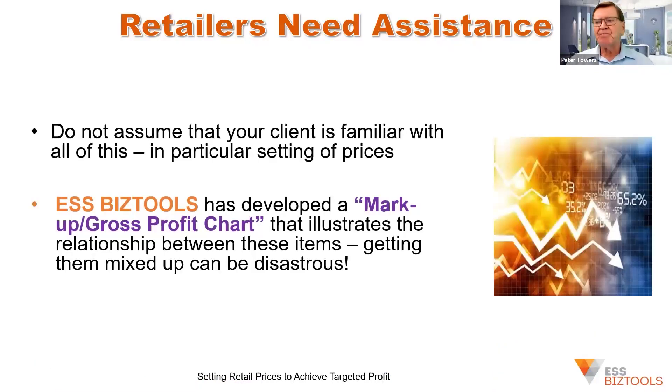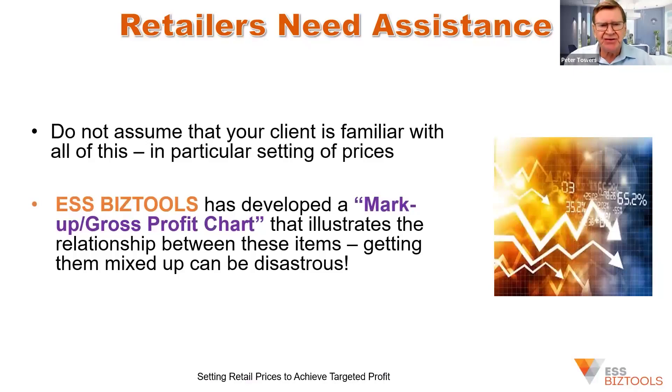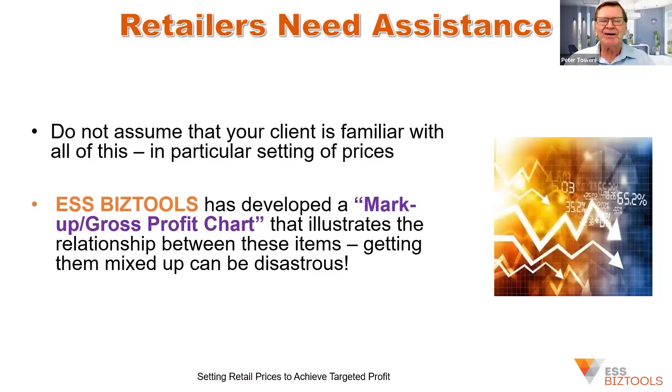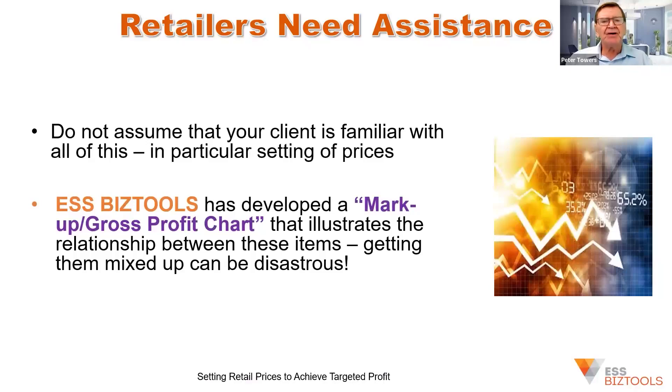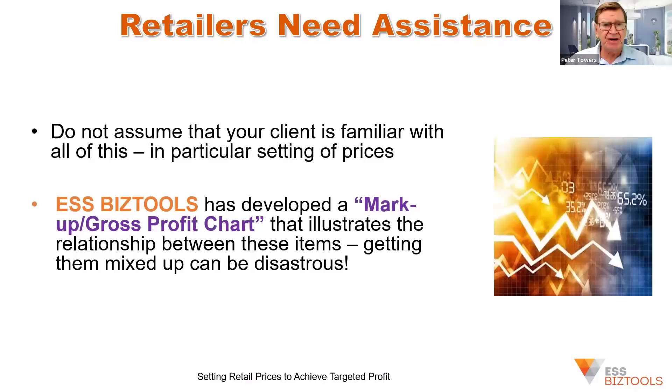Now, it's important that you don't assume that your client understands all this. If they're a long-term retailer, they obviously will. But there's a lot of people going into retail businesses, or small business operators, that have really not had a retail background.